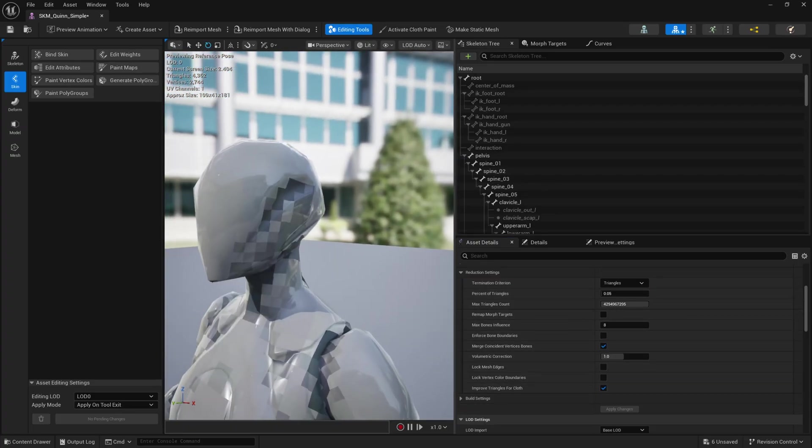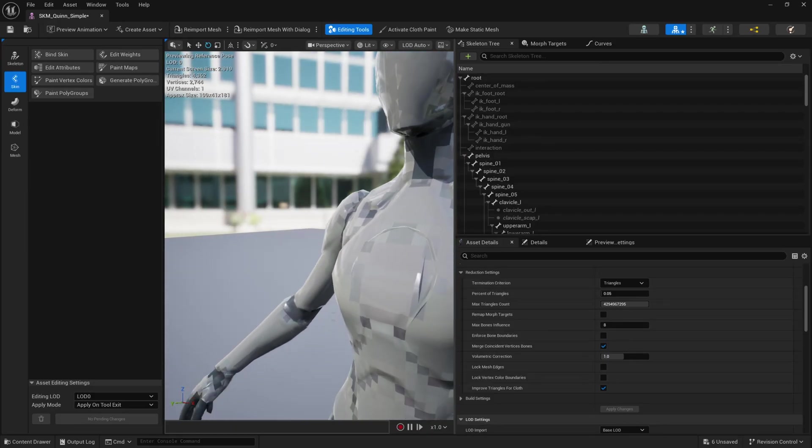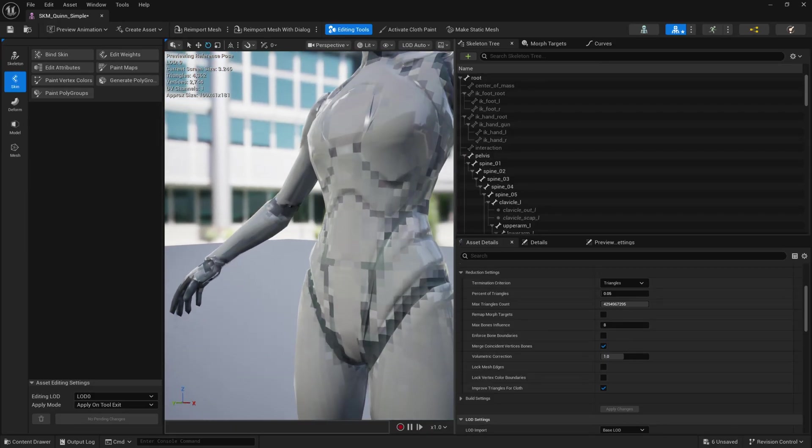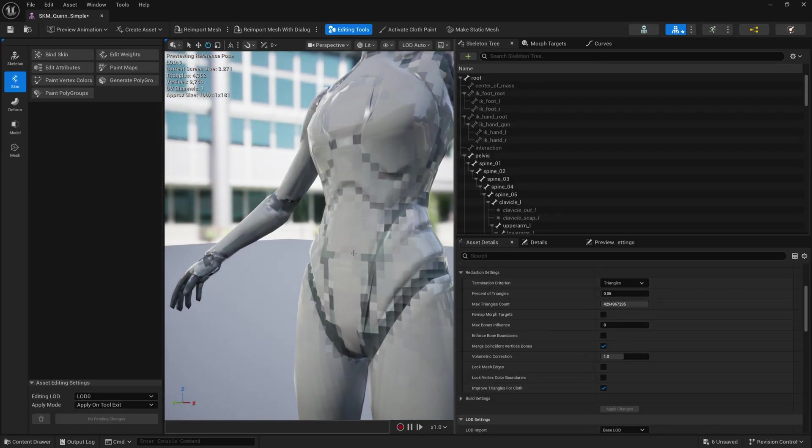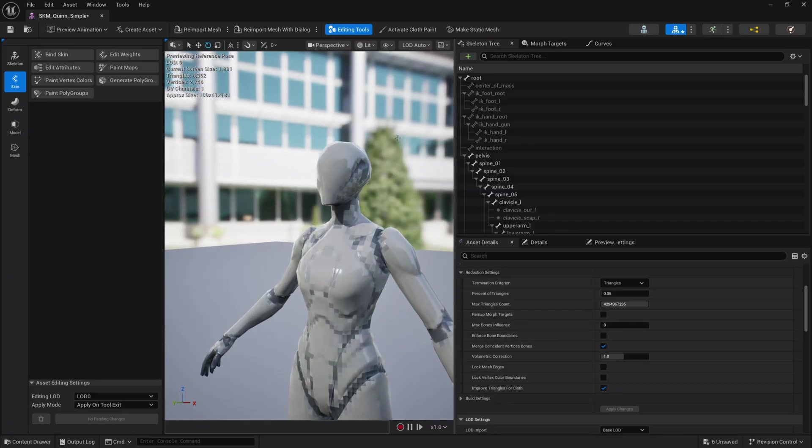And now we have the sort of blocky PS1 low poly style character. So it's just a little trick, you know, if you want to take the characters you already have and make them look even more stylized. That's another trick that works pretty well with the pixelated textures.